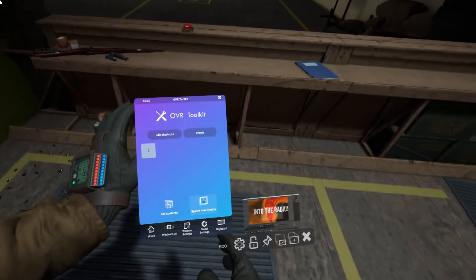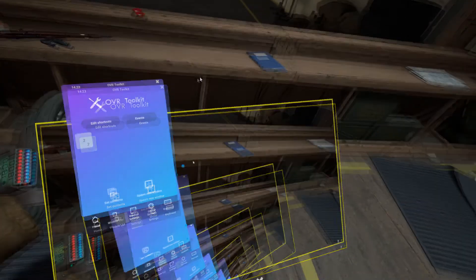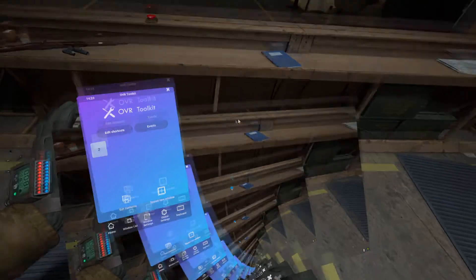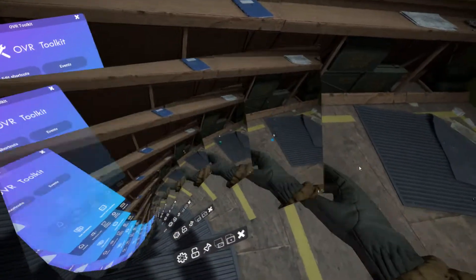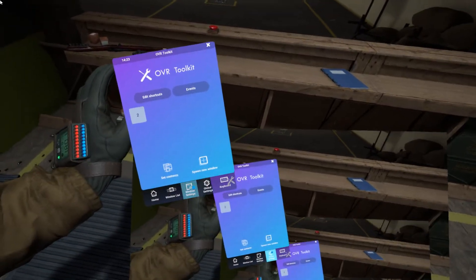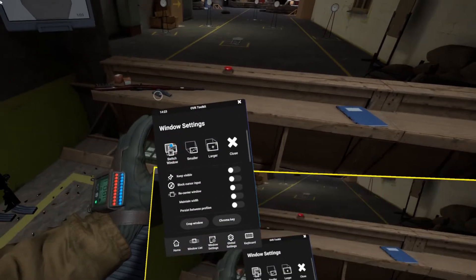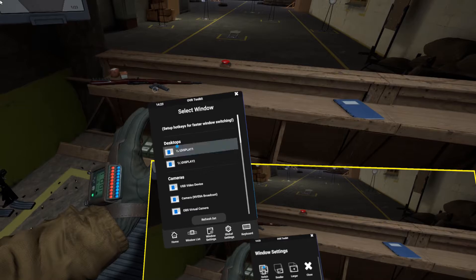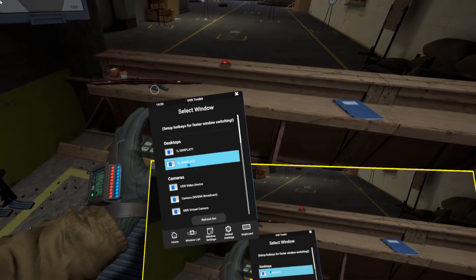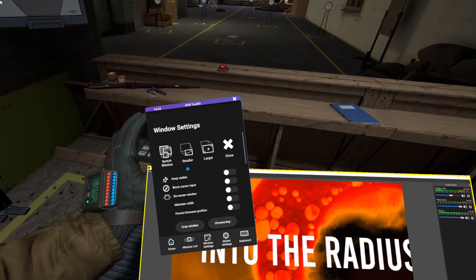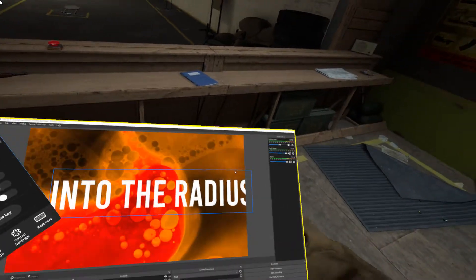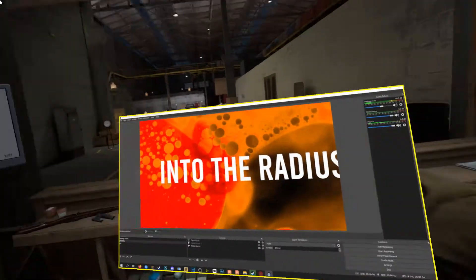What we want to do is go to our Windows List and add a new window. The first thing it does is open our primary window, but if we go to Window Settings we can actually switch this window by pushing Switch Window and change it to our second display — and there it is.